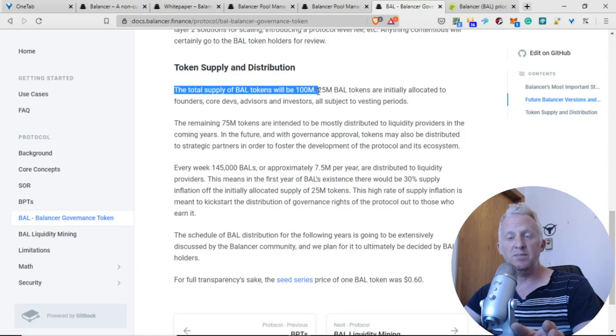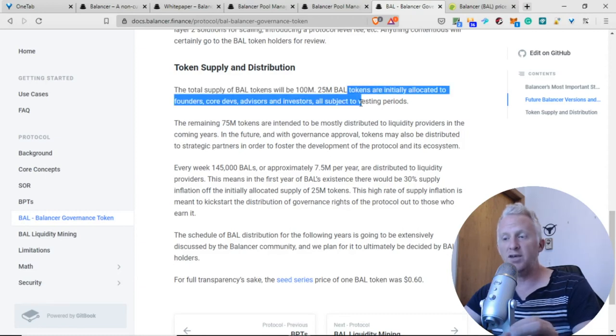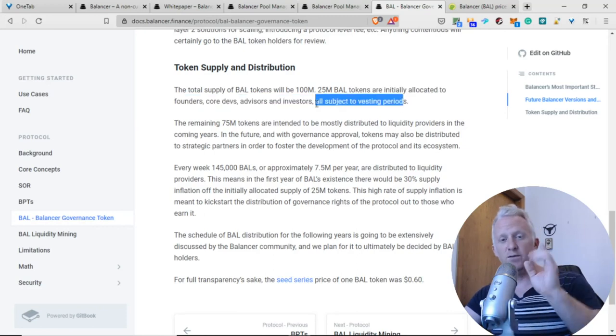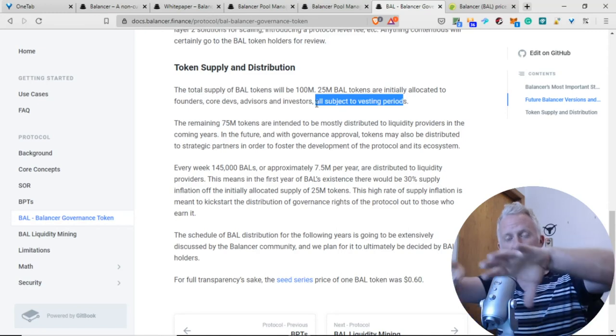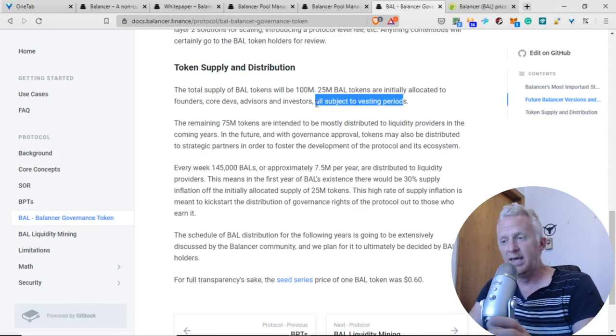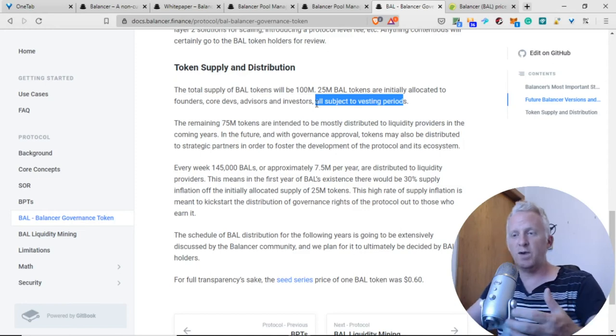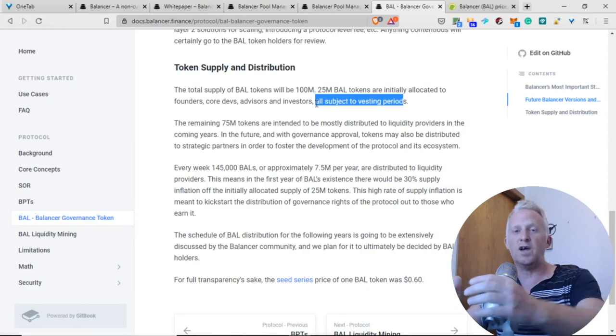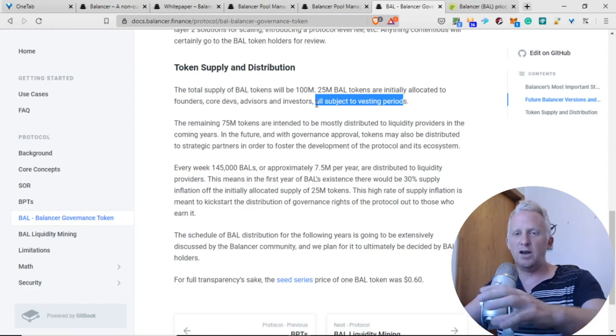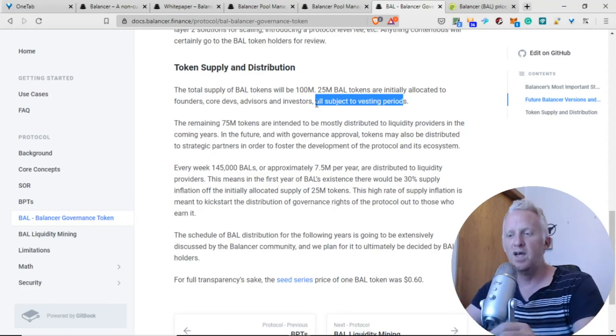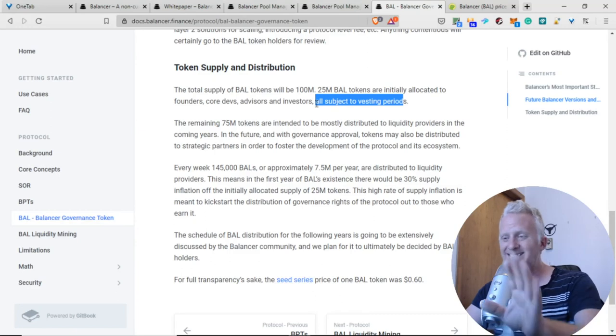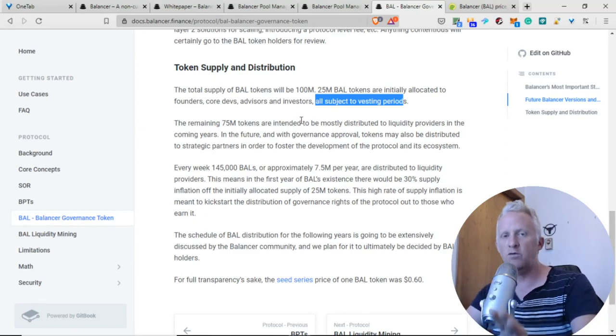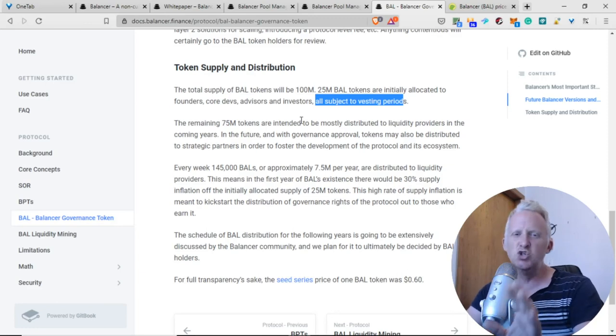The total supply of BAL tokens will be 100 million. 25 million BAL tokens are initially allocated to founders, core developers, advisors, and investors. So 25 million of the big majority pool will be controlled by those actors. They want decentralized governance, but they control already 25% of the total pool right from the start. This is a warning sign. I think it's too much. Probably 5 or 10% would be enough, but 25% is too much, my friend.